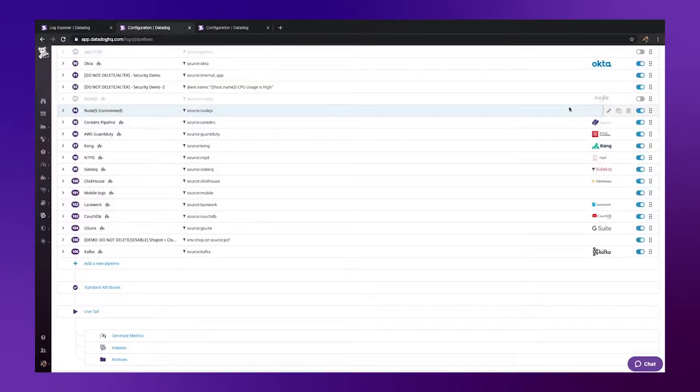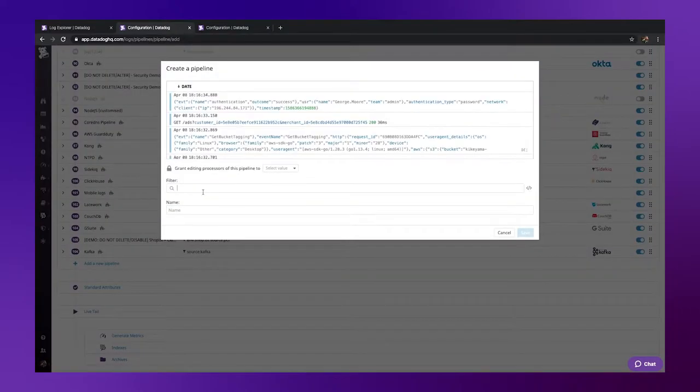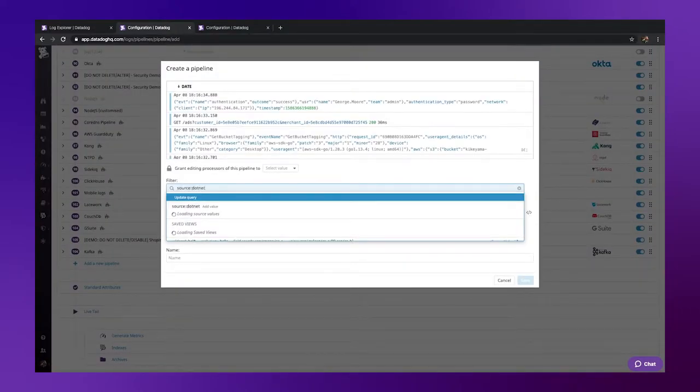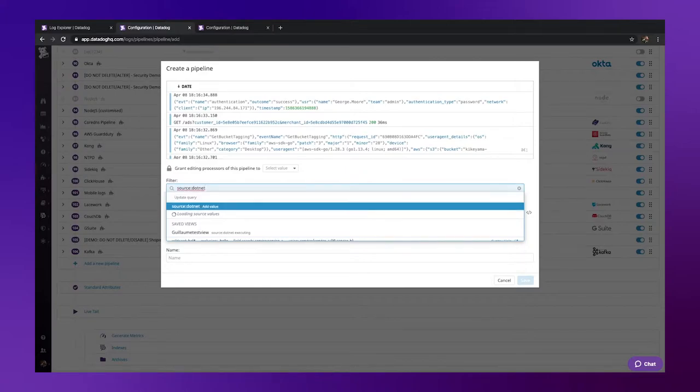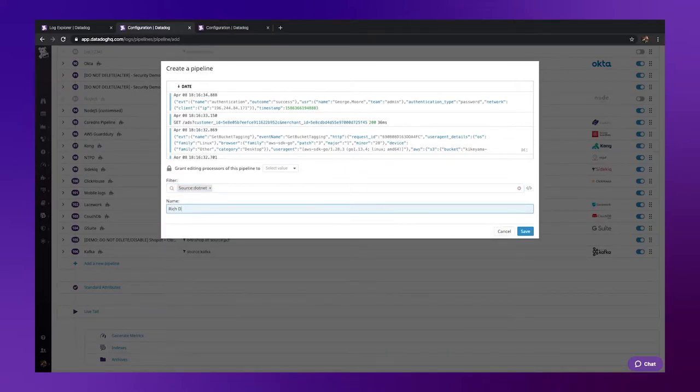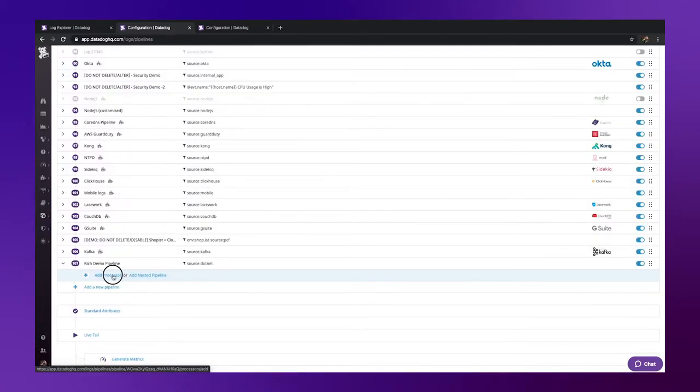I can now go ahead and create a new pipeline. Let it know what logs I'd like it to apply to, in this case our .NET logs, and give it a name. Once I've clicked save,